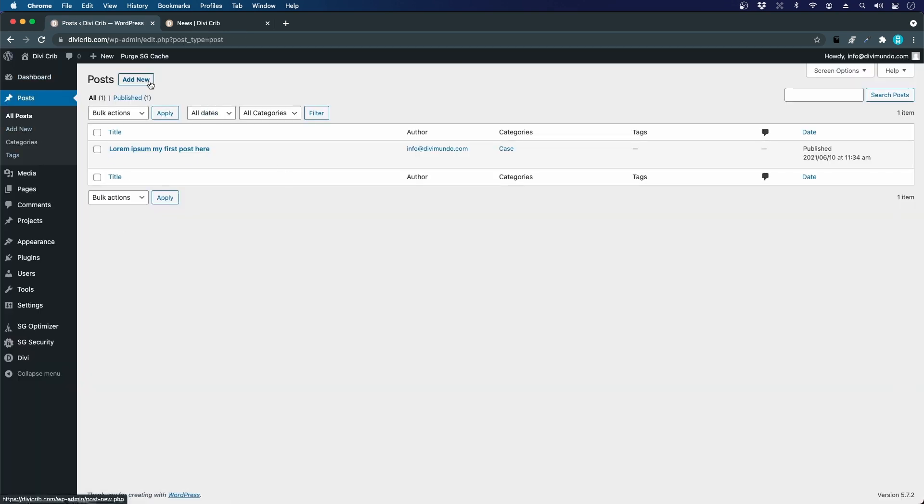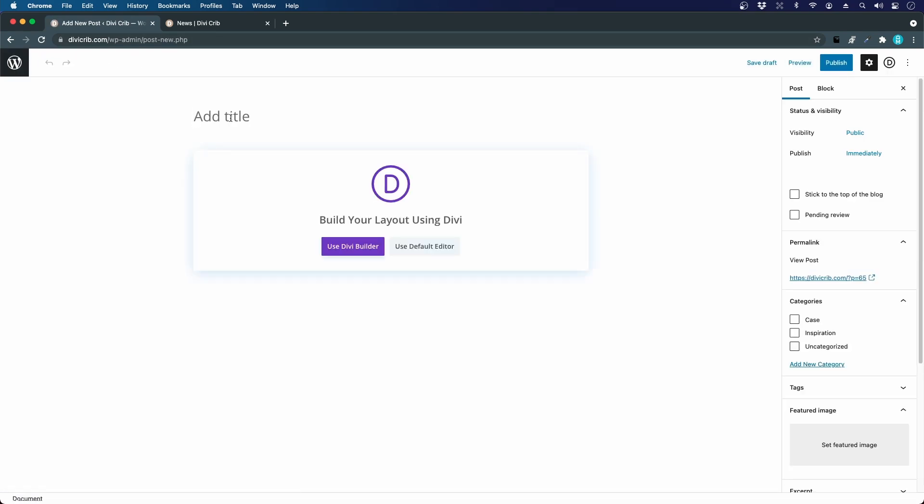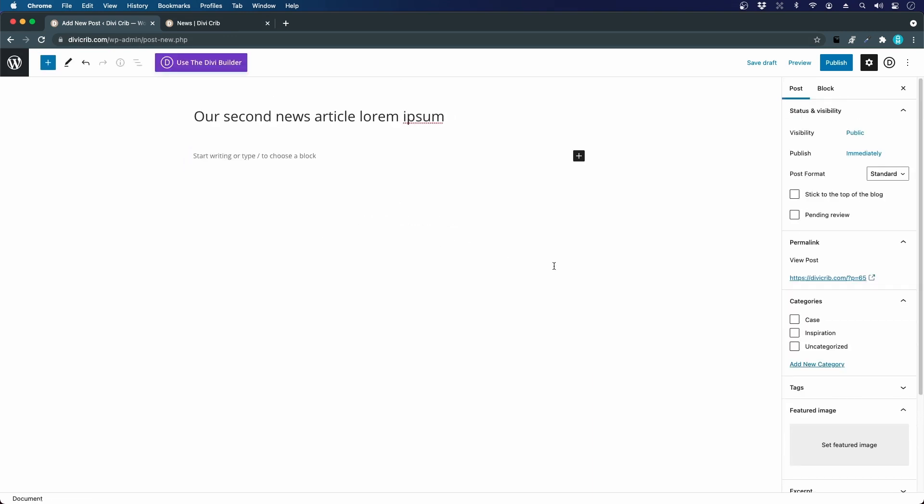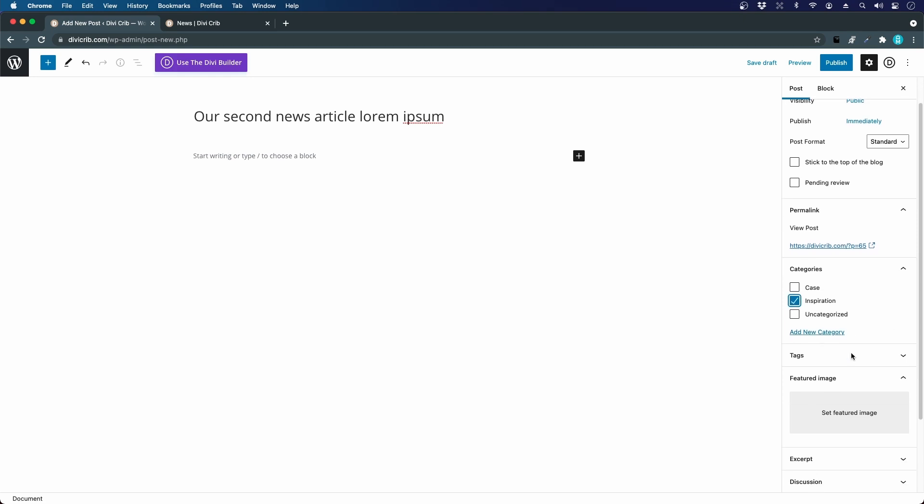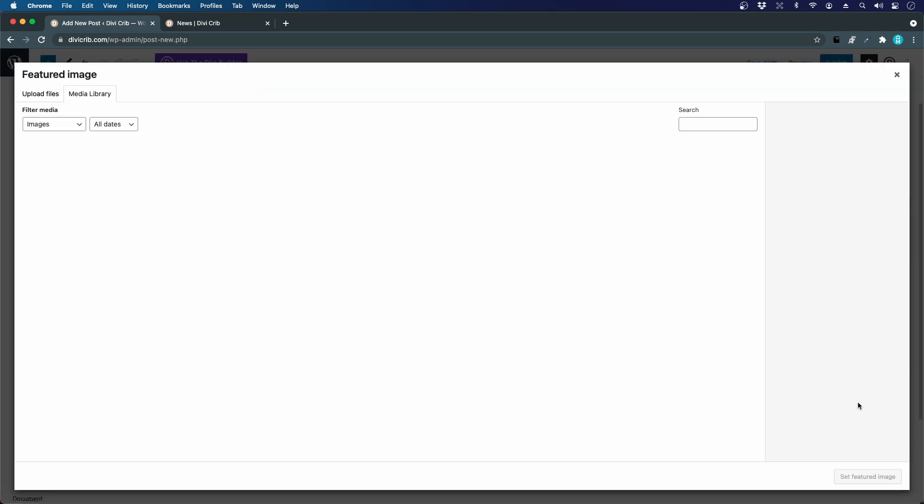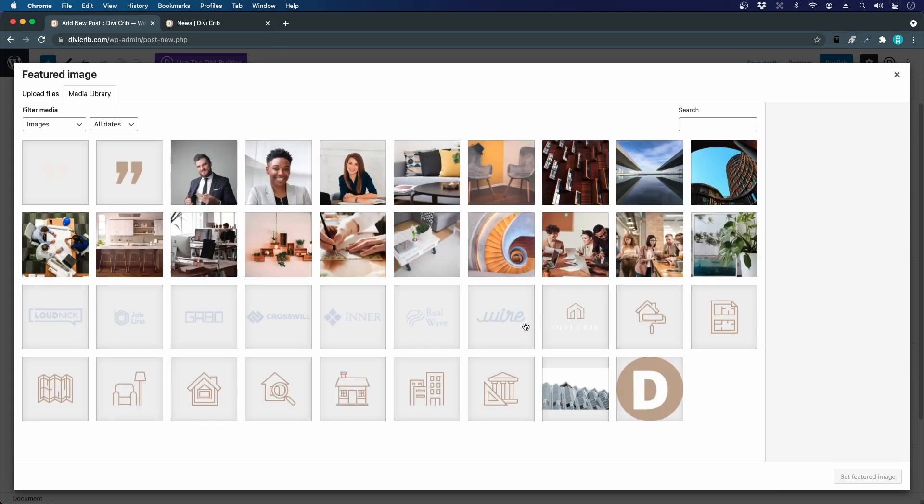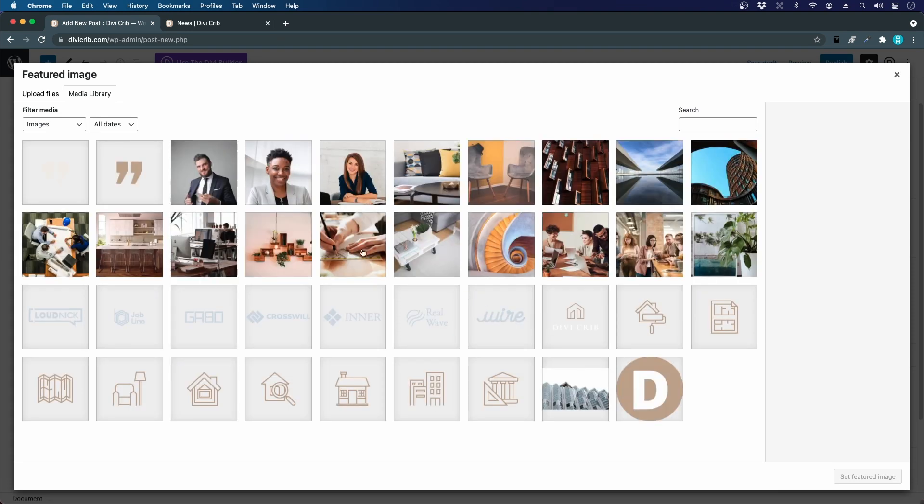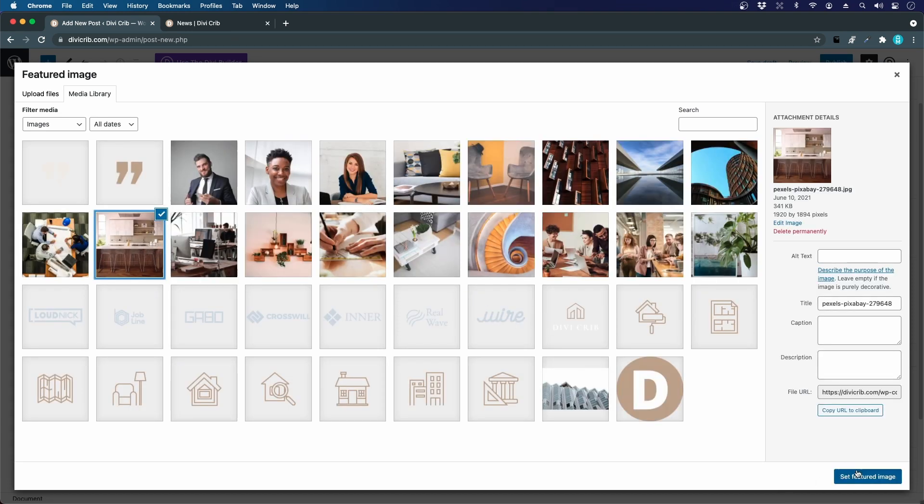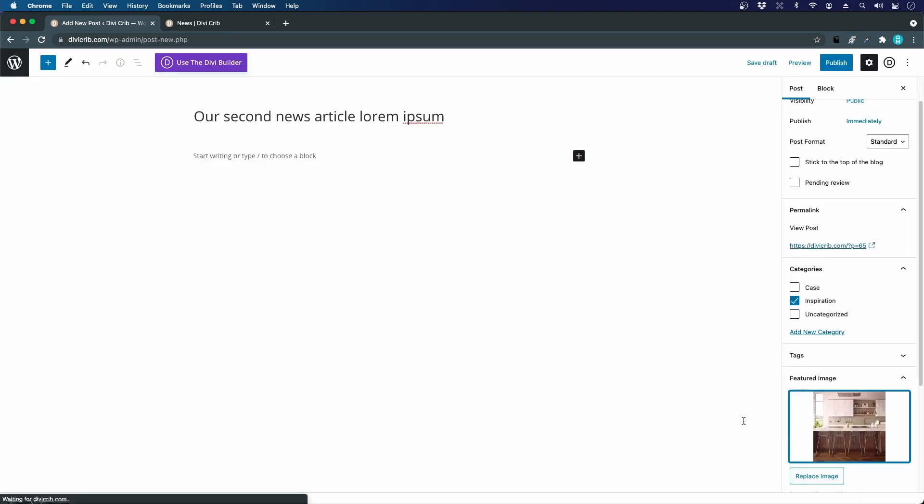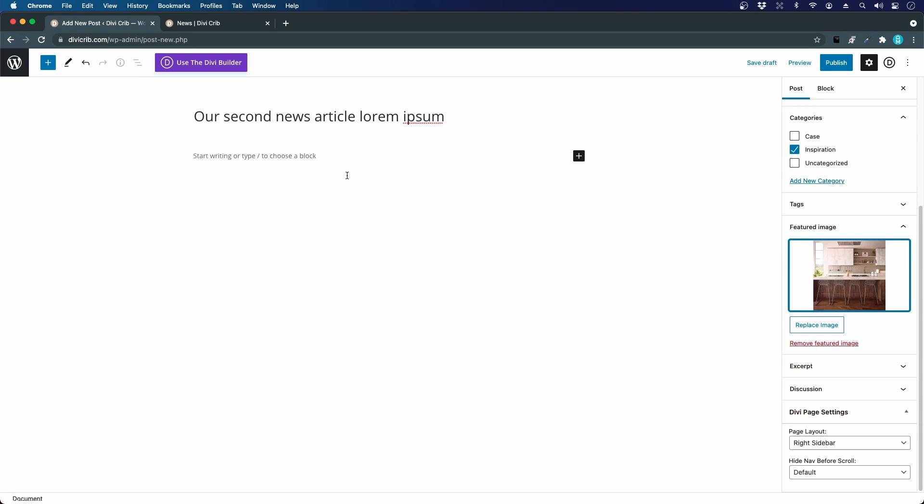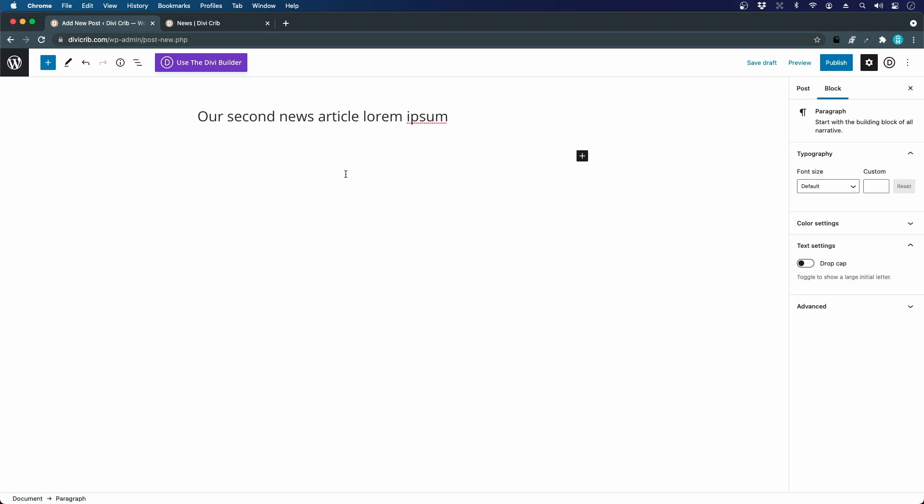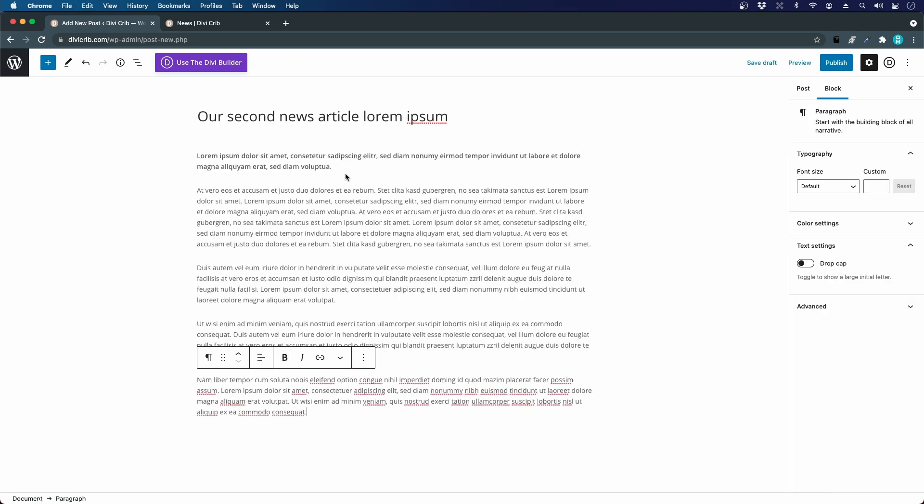I want to add another post here. Here we go—our second news article: Lorem Ipsum. Use the default editor. This time I'm going to assign it to the category Inspiration. Let's set another featured image, there we go. Let's paste some content here as well and click Publish.